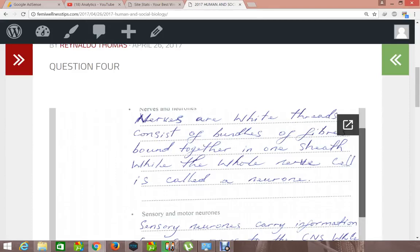Hello everyone, welcome to the next human and social biology episode or tutorial. For today's episode I will be going through question 4 for the 2017 January past paper. This is of course paper 2.